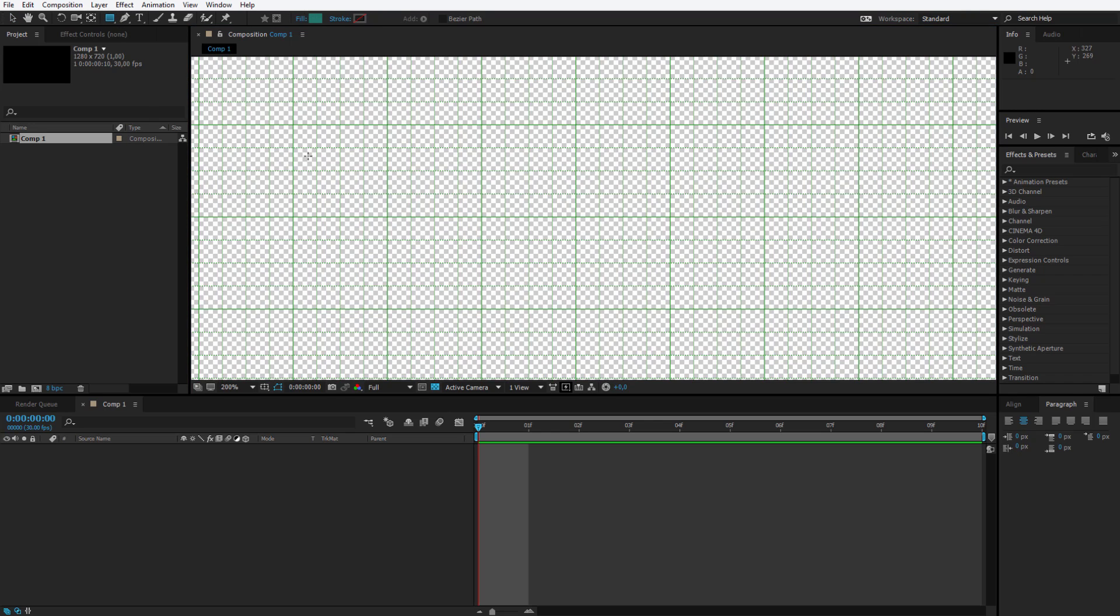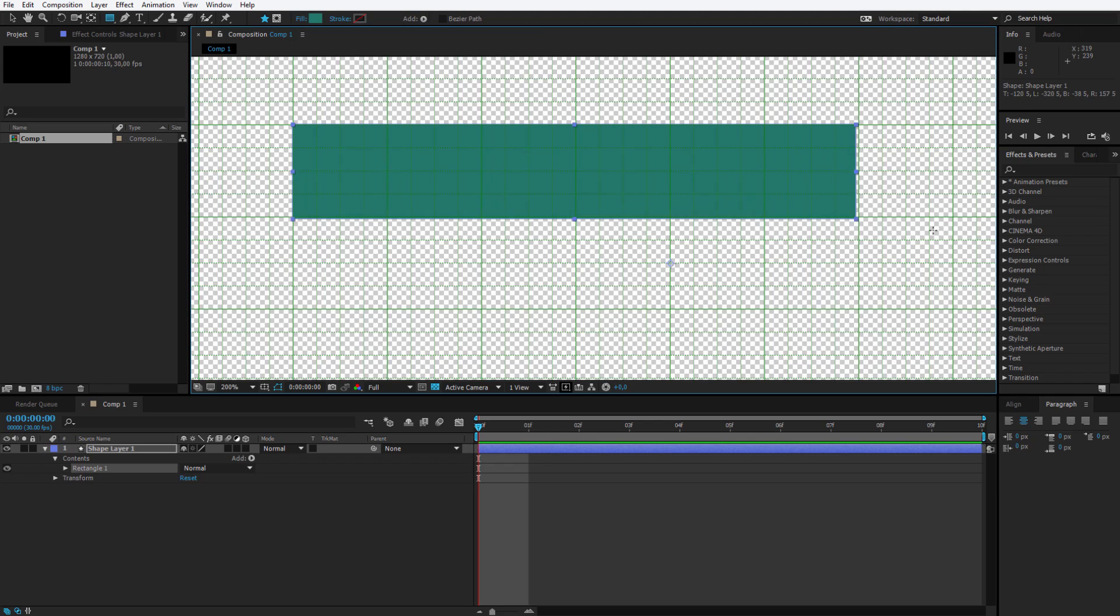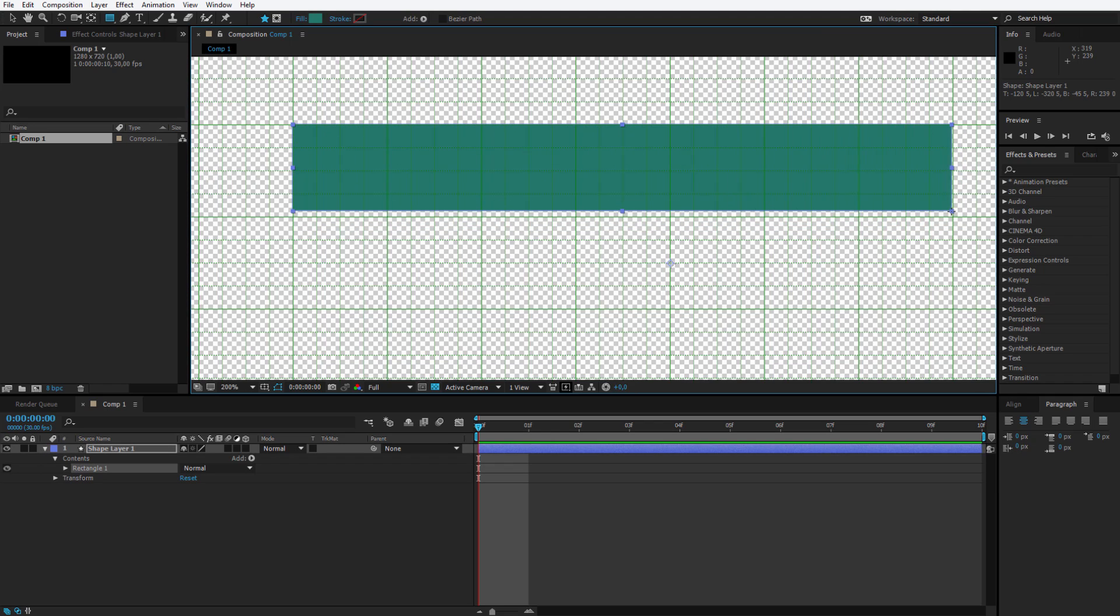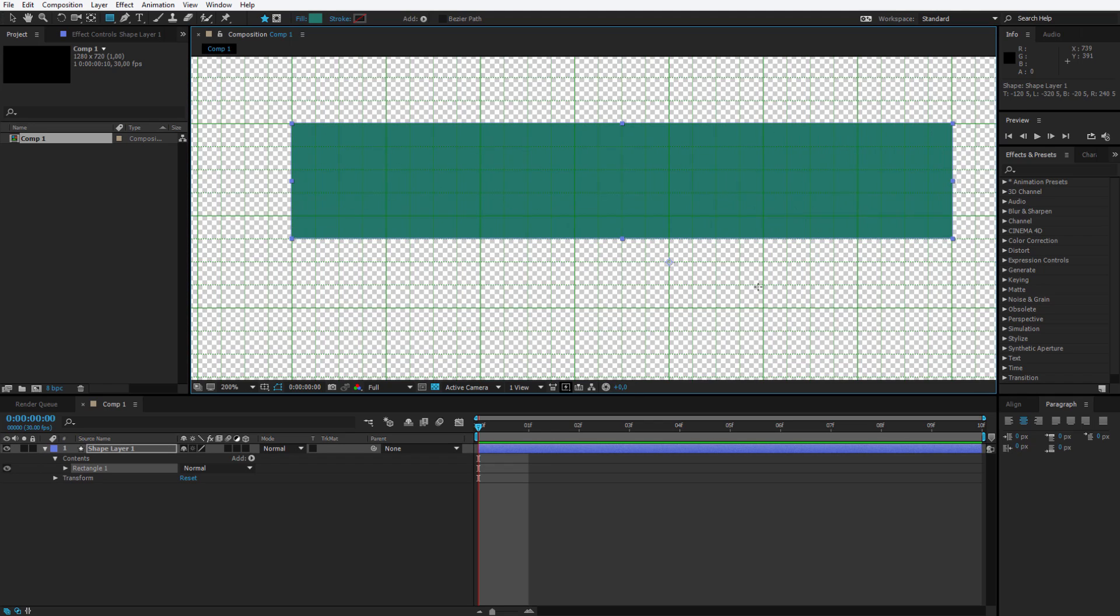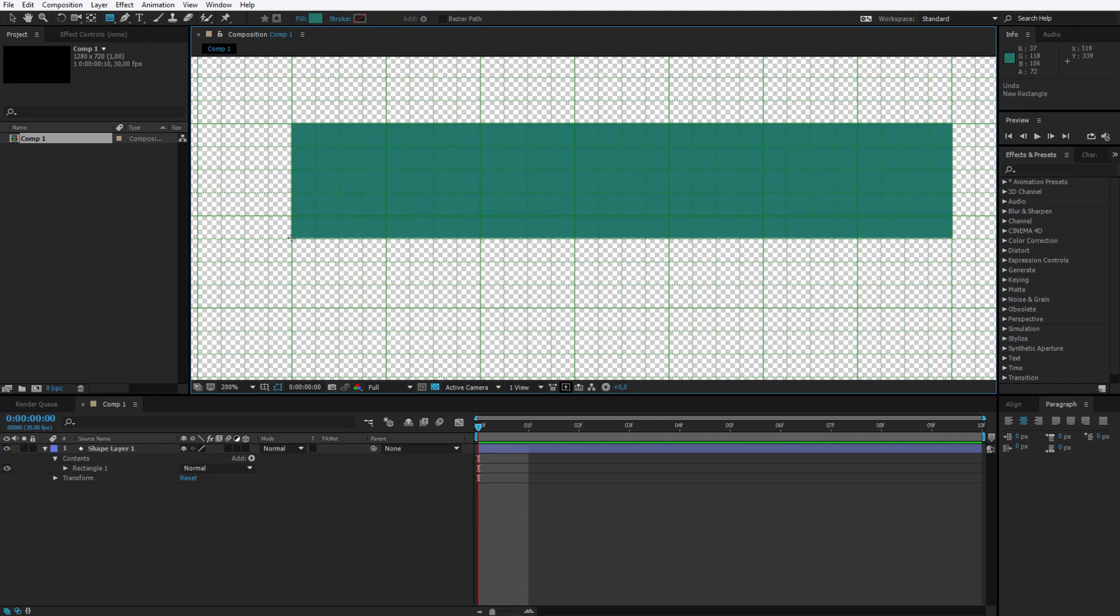I will select a shape and I will try to create the first part of our lower third. This size should be OK, let me preview it. Alright, it's good enough and I will deselect the shape layer 1 and create another shape.